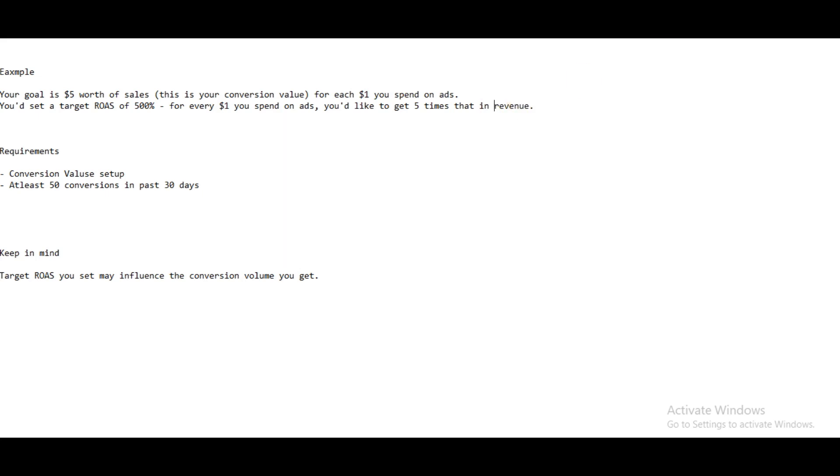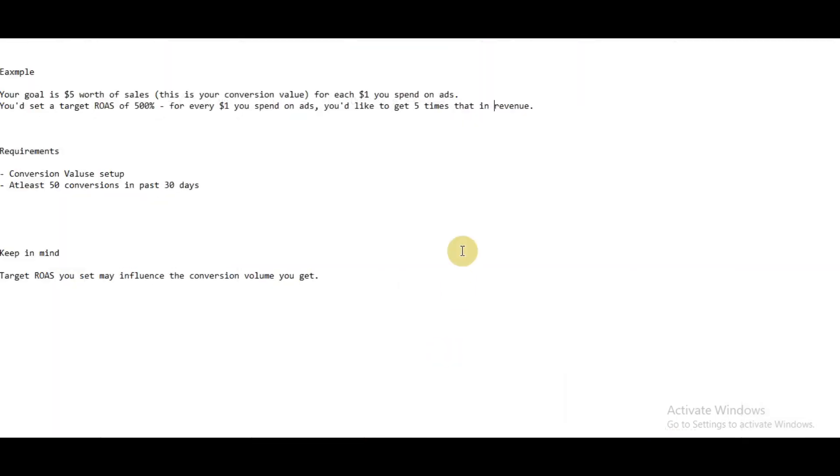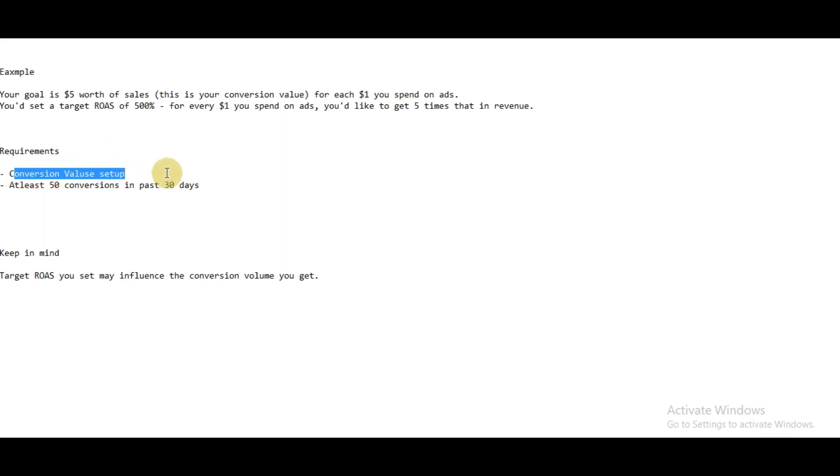Before setting up this bid strategy, you have to ensure two things. First is conversion value has been set up. You should have a value given to every conversion.